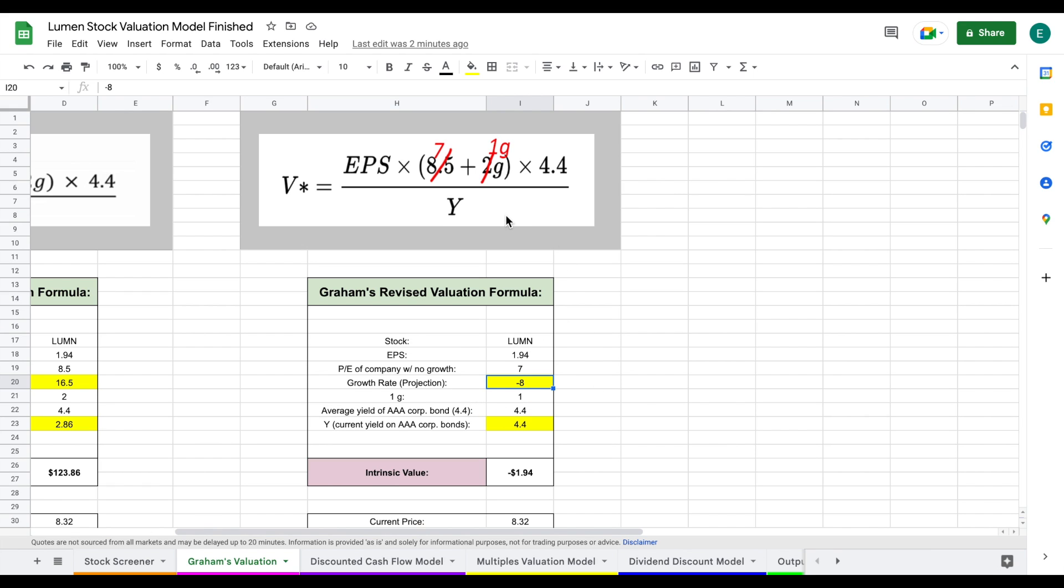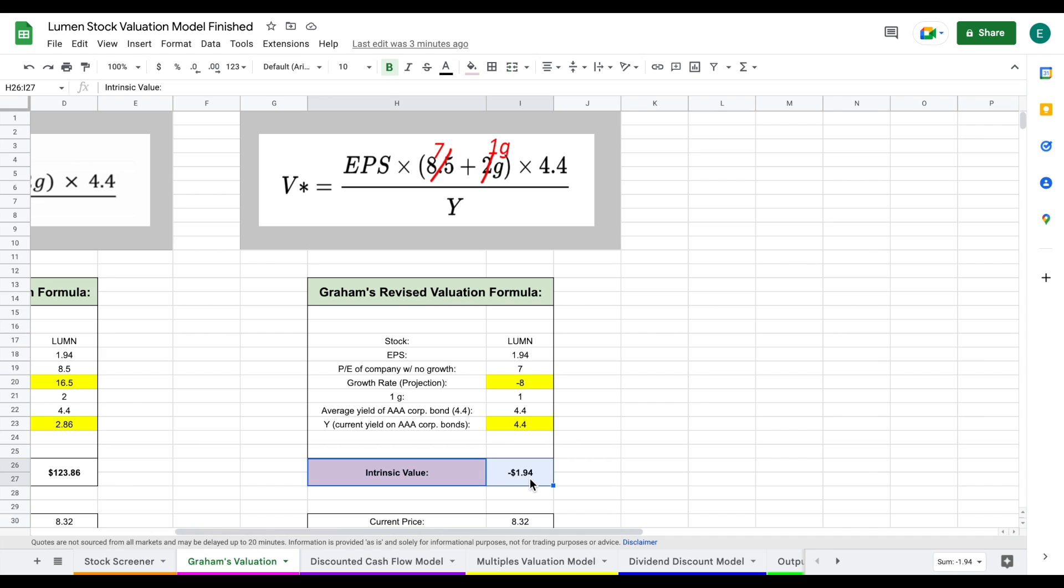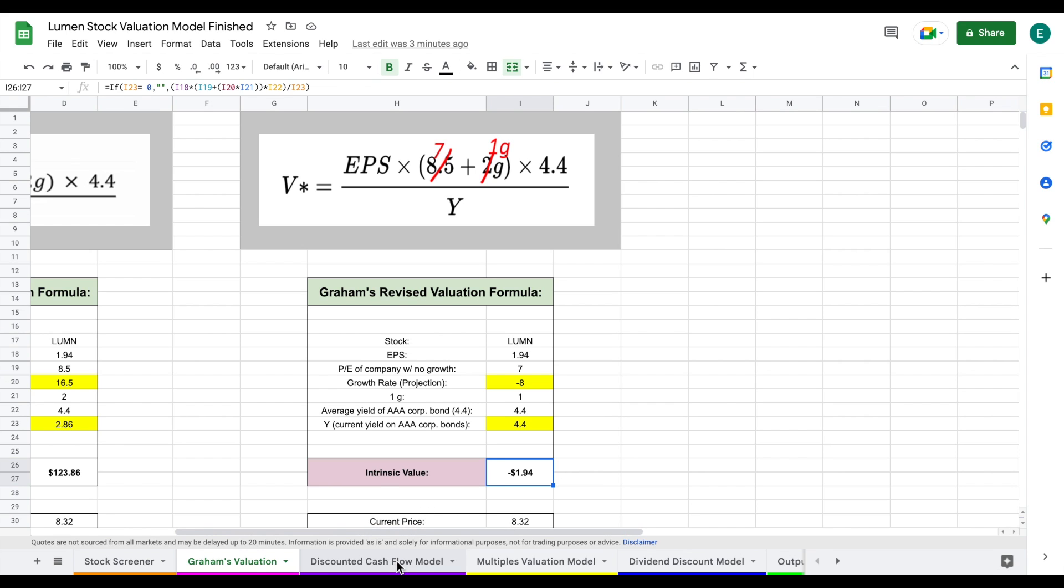Once we have all of this plugged in, we then plug in the current yield of AAA corporate bonds, which at the time of this video is sitting at 4.4. Once we plug all this in, we come to an intrinsic value of actually negative $1.94. That's the first time I've ever come to a company using Graham's valuation with a negative intrinsic value. Let's look at our other valuation models and see if they are different.